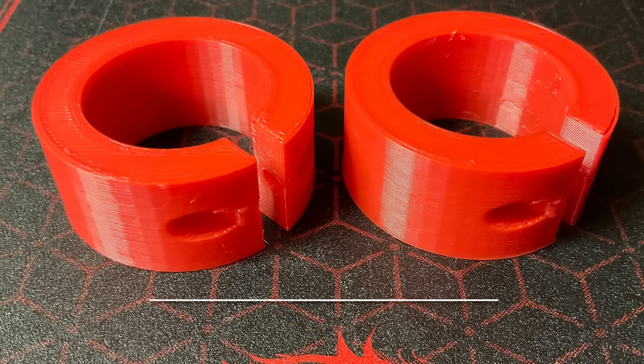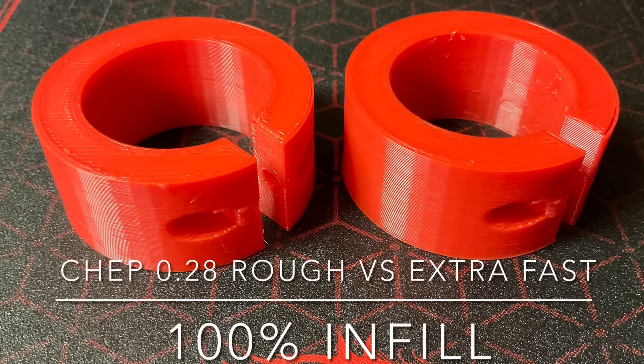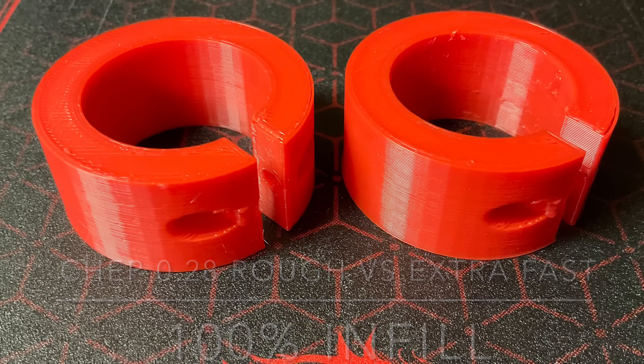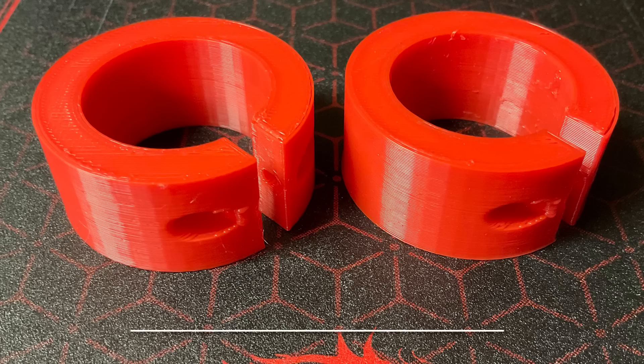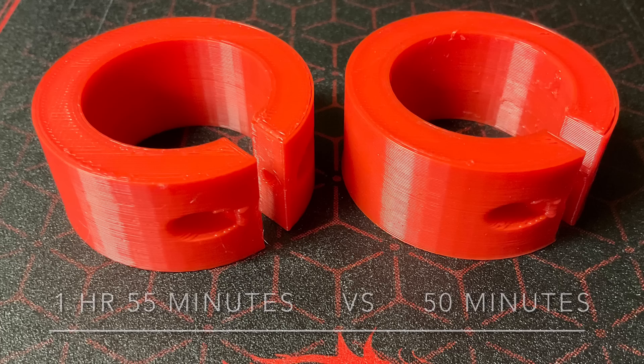Here you have it. Two identical parts printed on the same machine. The same plastic. 100% infill. The one on the left took an hour and 55 minutes. The other one slightly more than 50 minutes. They were right.